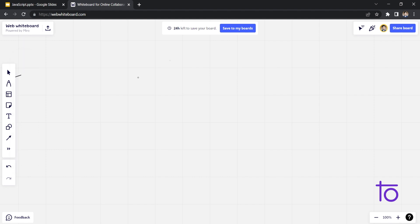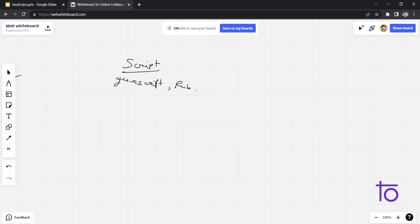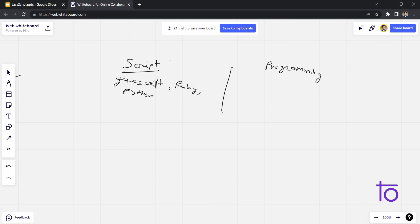So let's say on the left hand we have scripting language, which includes JavaScript. Another example is Ruby. After that we have Python. Python is also a scripting language. And on the other hand, in case of programming language, we have C, C++, Java.